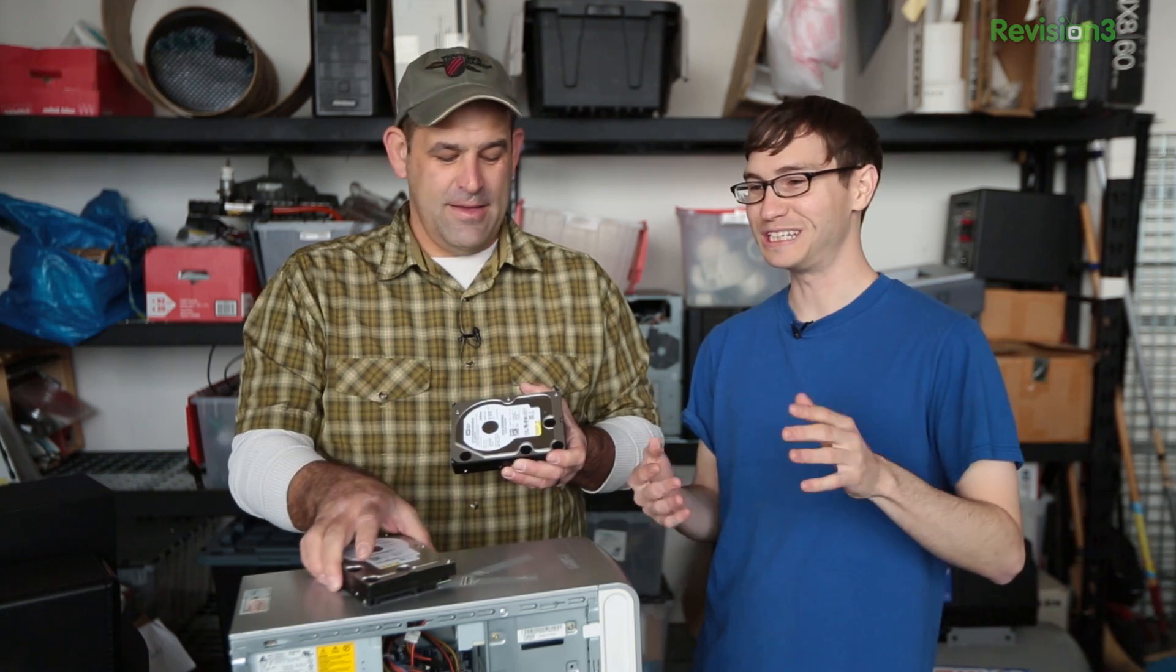One last hardware thing we want to talk about before we start installing FreeNAS: drives. I don't recommend scrounging whatever drives you have laying around your house. Well, it will technically work. You don't know how safe your data is going to be.